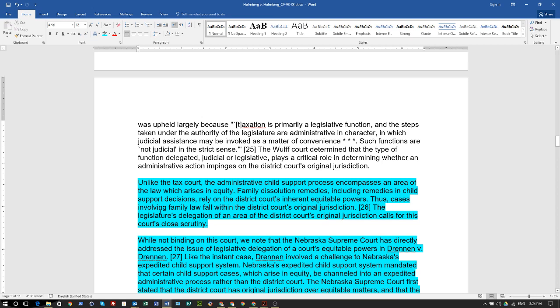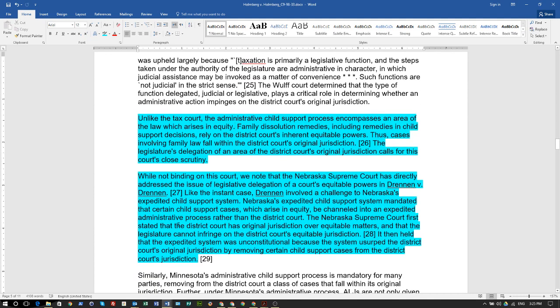Family dissolution remedies, including child support decisions, rely on the district court's inherent equitable powers. Remember — it's all based on contract; if you didn't sign anything, there's no contract. Thus cases involving family law fall within the district court's original jurisdiction. The legislature's delegation of an area of the district court's original jurisdiction calls for close scrutiny.